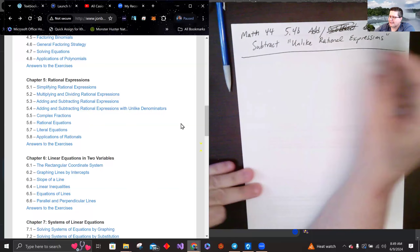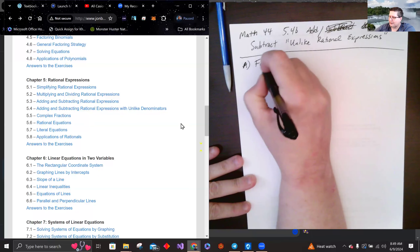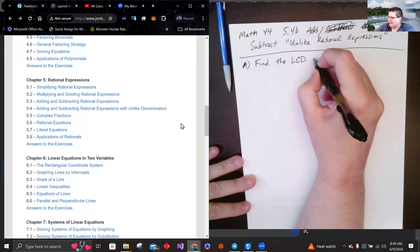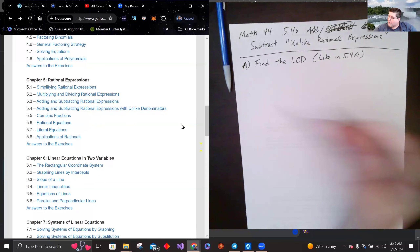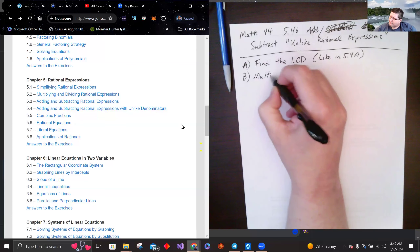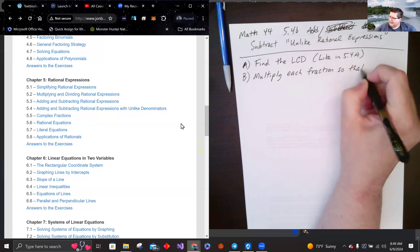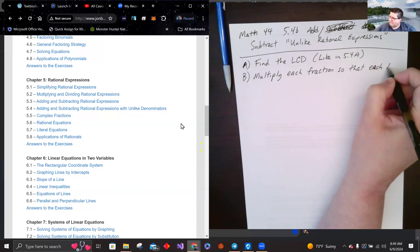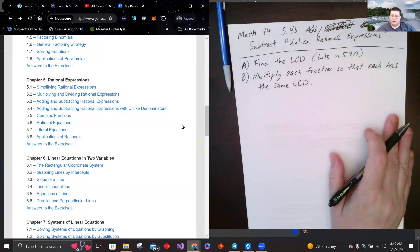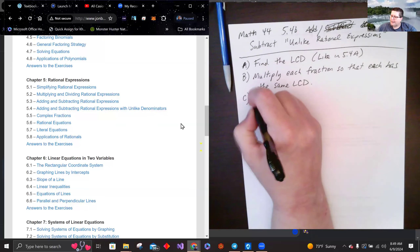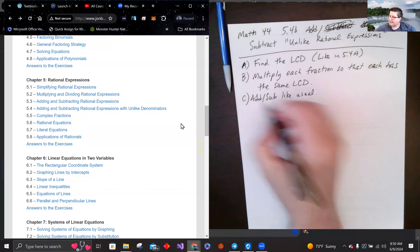We practiced finding LCDs in 5.4a. Here, step one is to find the LCD like we did before. Step two is to multiply each fraction so that each has the same LCD. At that point we have a common denominator and we can add or subtract like usual. And don't forget to reduce to lowest terms.